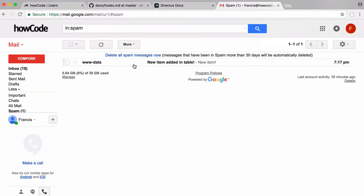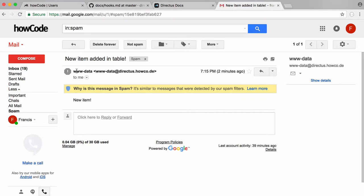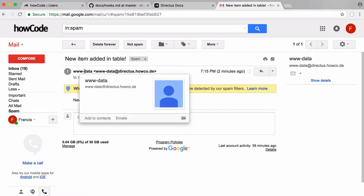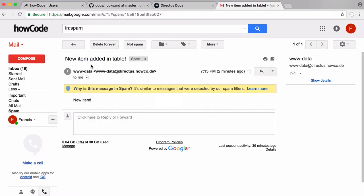You can see here's the email I just received. If I click on it, you can see it came from the user www-data — that's because that's the user that Apache and PHP run under by default, and we didn't specify a different user in the headers. But you can see the title of the message is up here and the body is down here.